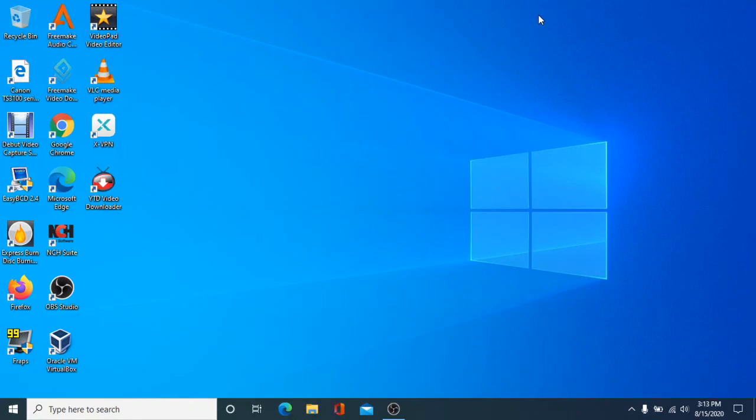Hey everyone, welcome back to MDC Technology Central. Today I'll be showing you how you can install Windows XP mode on Windows 10. First, I'll explain what Windows XP mode is. Essentially, it was an add-on to Windows Virtual PC that allowed a user to install a fully licensed copy of Windows XP Service Pack 3 in a virtual machine, and use it alongside Windows 7 so that you could run Windows XP programs on the Windows 7 desktop.